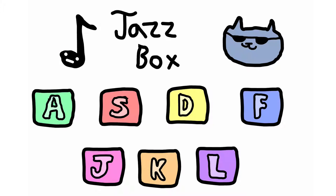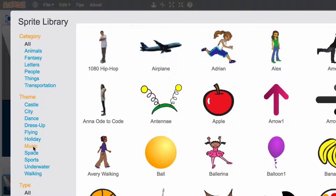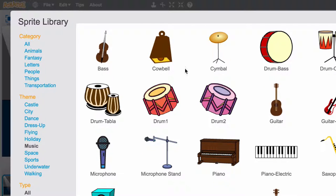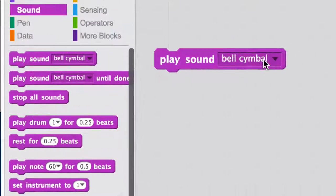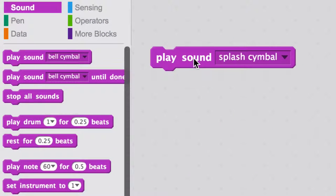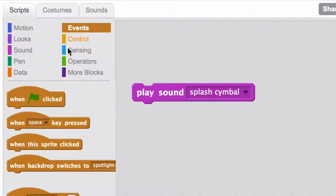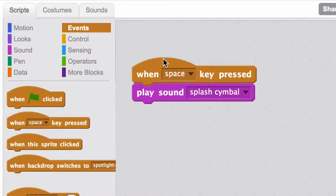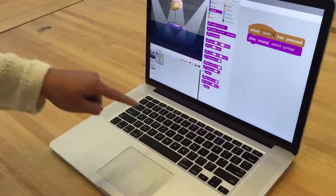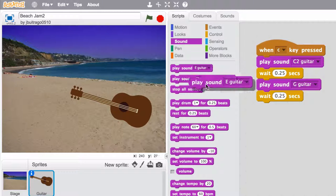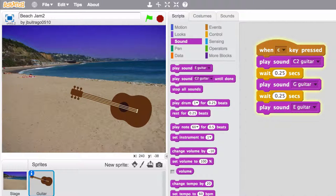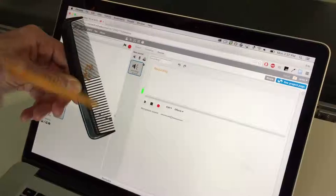You can use Scratch to make music. Start by picking an instrument, then choose a sound. Now make it interactive by triggering it with a key. Create a melody by snapping together play sound blocks.